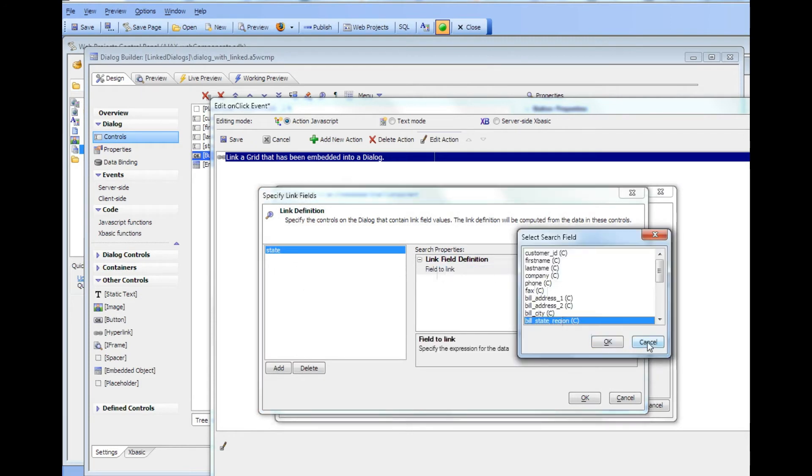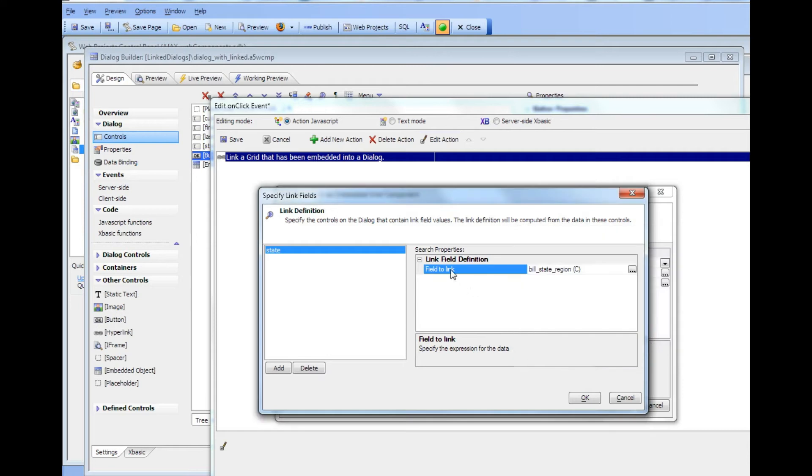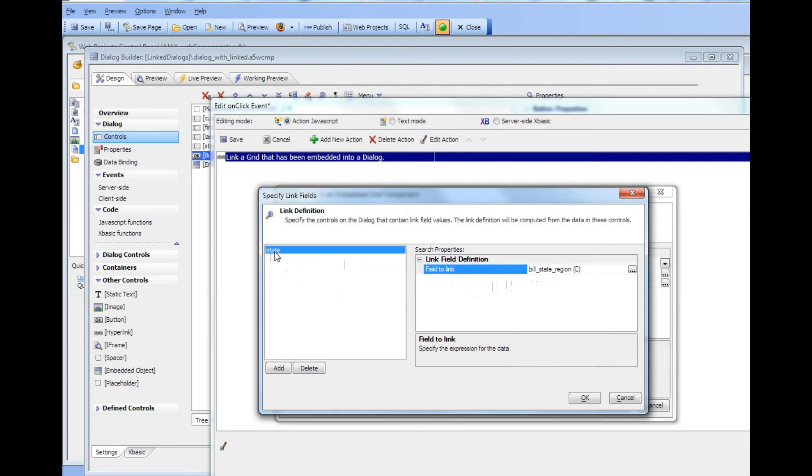And then what field in the grid component, our target grid we're linking to. So in this case we're going to be linking to a field called bill_state_region. And the linking value is going to be derived from this state field over there.